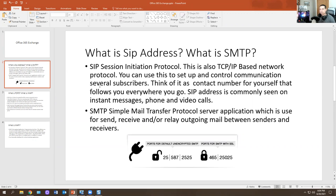Another way you'll see a SIP address is when you're doing a video call using Polycom systems in a VC room. SMTP — Simple Mail Transfer Protocol — is a server application which is used to send, receive, and relay outgoing mail between senders and receivers.